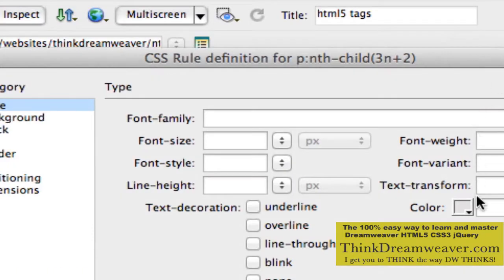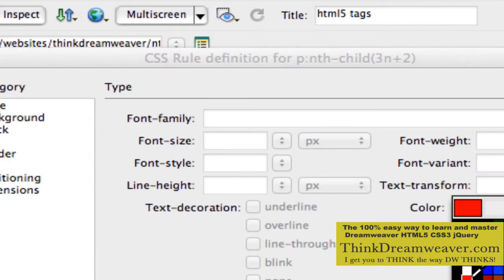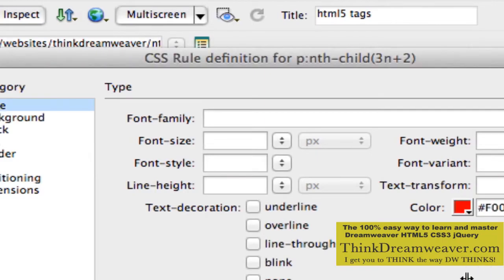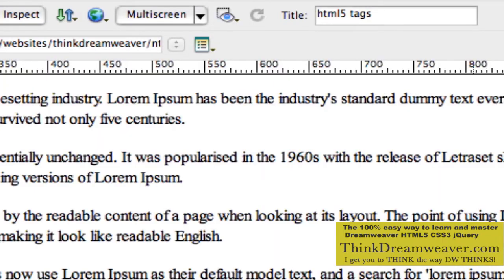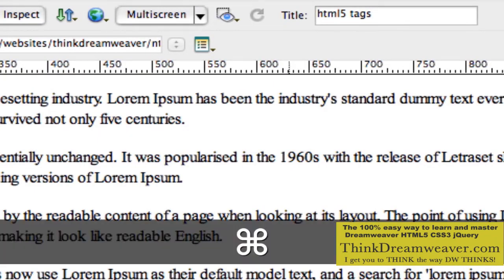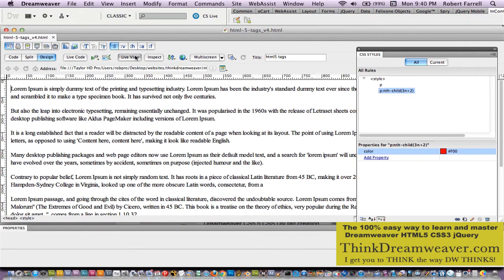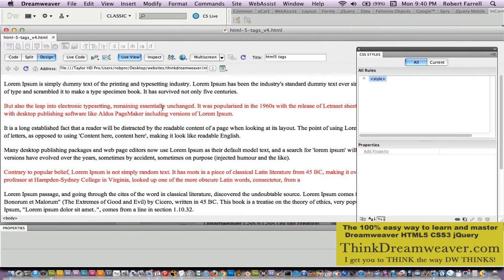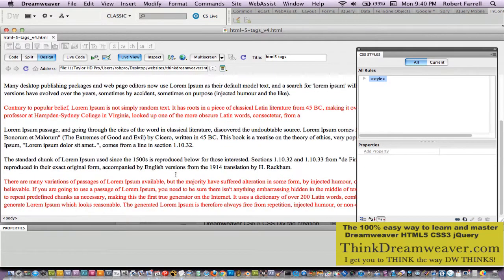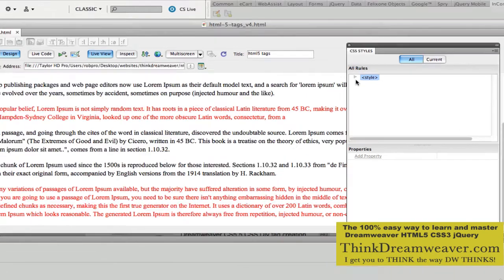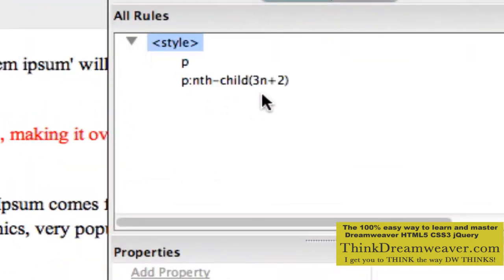So I'm simply going to make this red. Make a change, save a change. So again, I have to go to live view. I can see that every third — 1, 2, 3; 1, 2, 3 — paragraph, because over here that's what I told it to do.